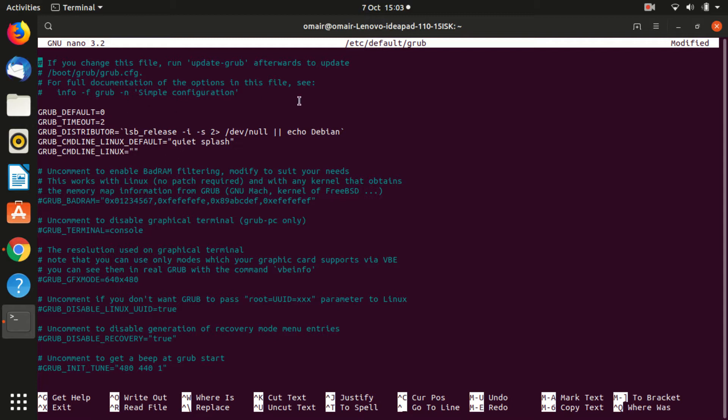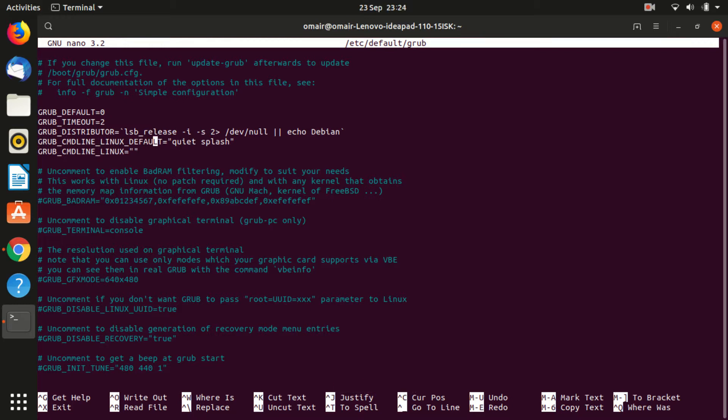What we are going to do is we will append the UUID code that you just copied to the end of this line. But first, simply go to the end of the line and type resume equals to UUID equals to. And now paste the copied text right after it.